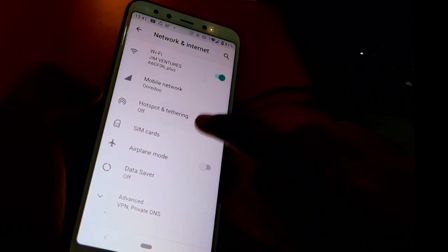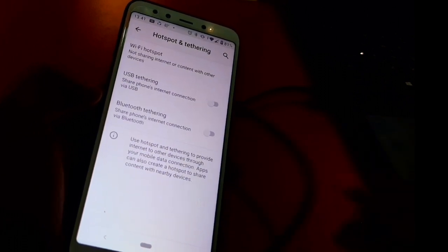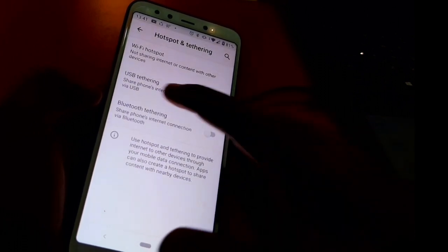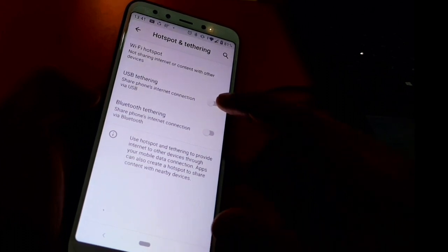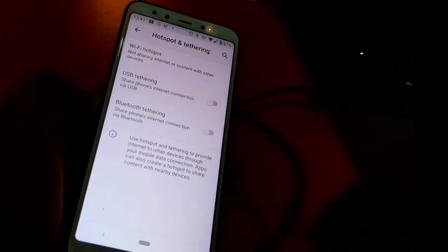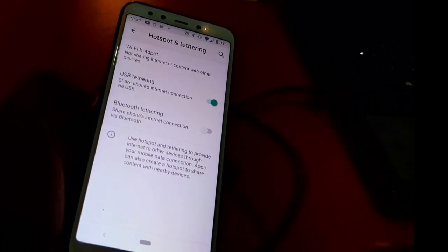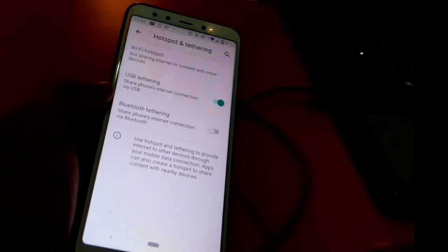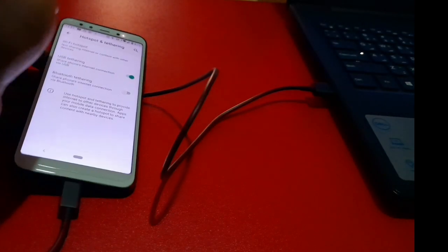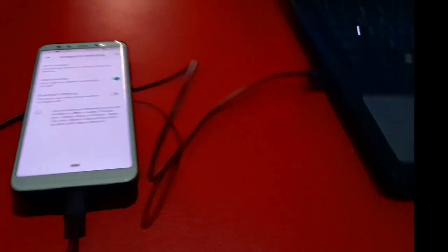Enable USB, USB tethering. After that, go to your laptop. This window will pop up, but you don't need to press anything.